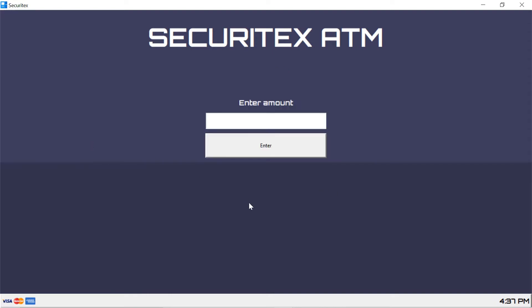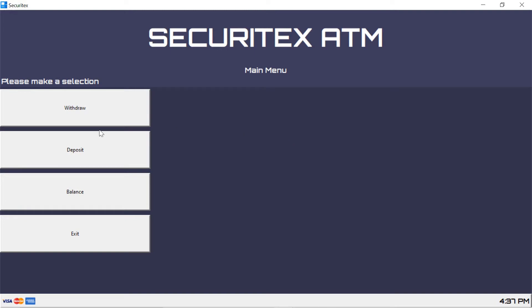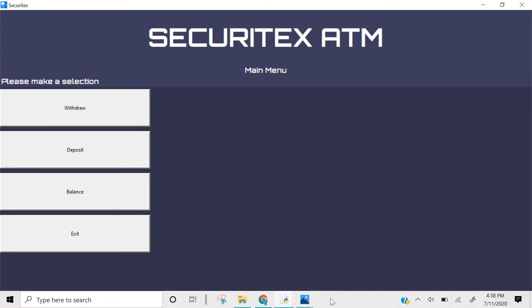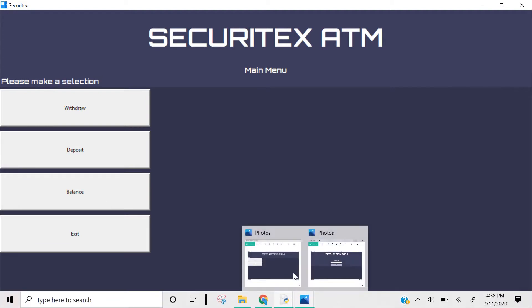There it is. Let's test it — enter an amount, 123, click Enter, and it takes us back to the menu page. The only page we have left is the balance page. Let's look at the blueprint for that.